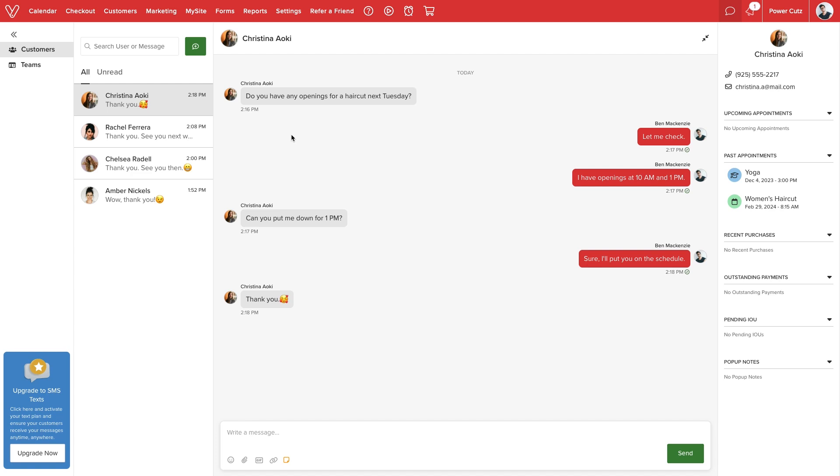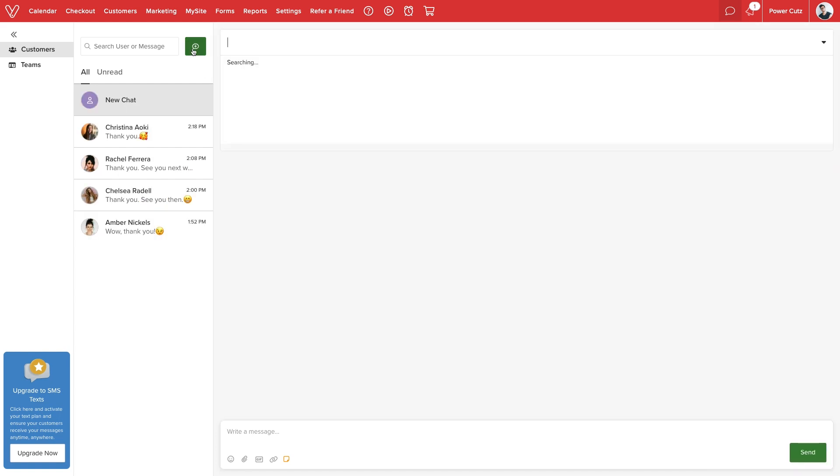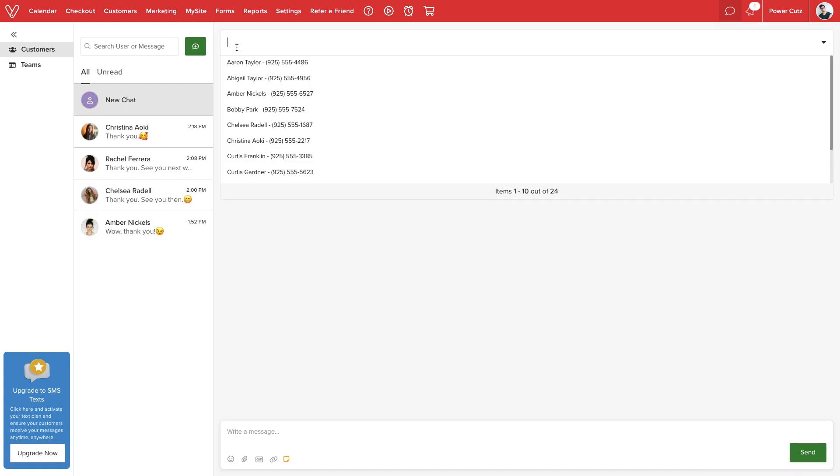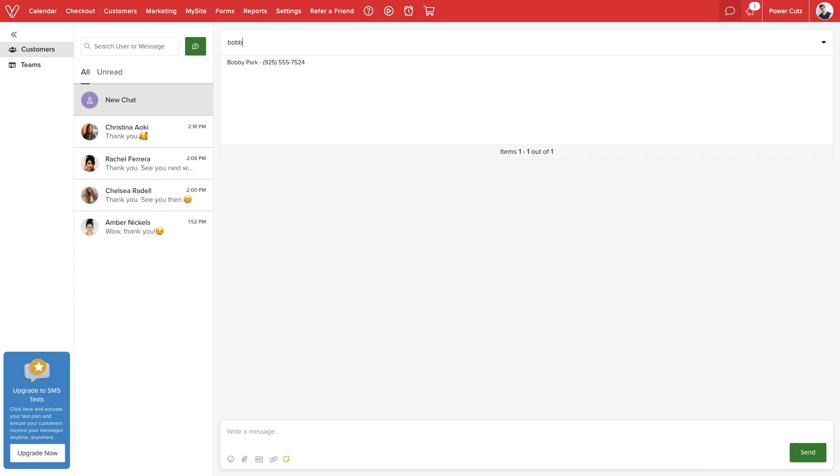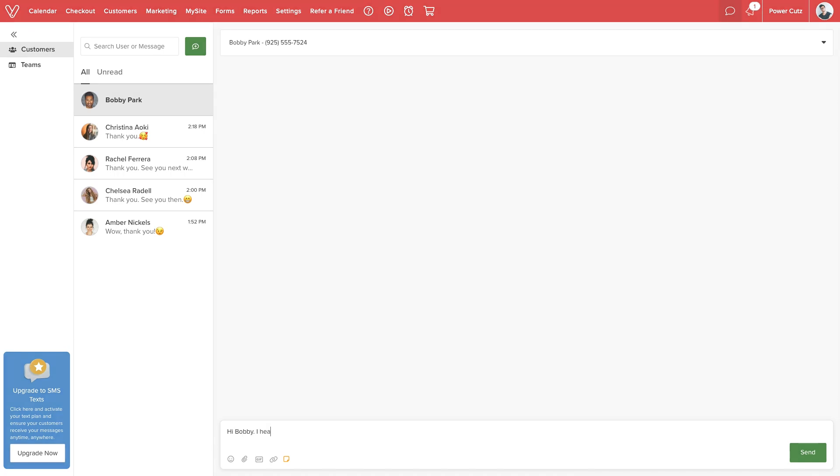To start a conversation, we can select the new chat button, search our business contact list, and then start messaging.